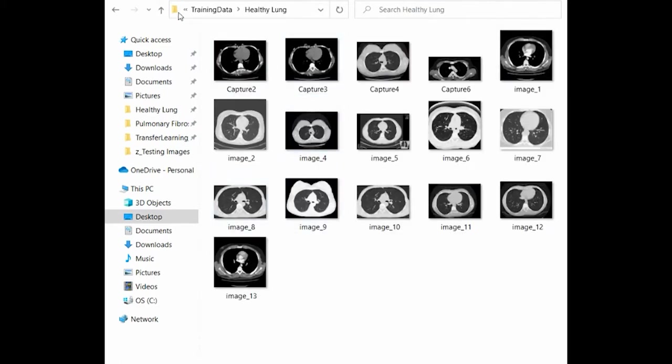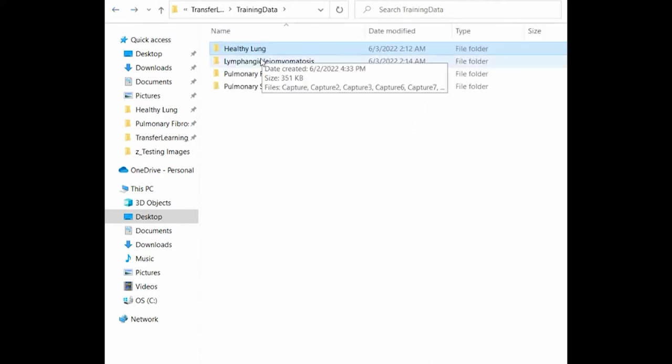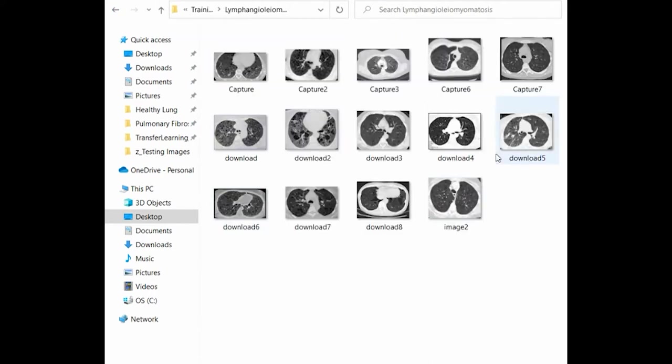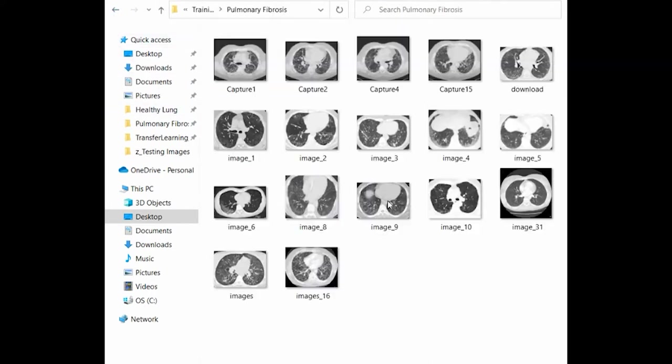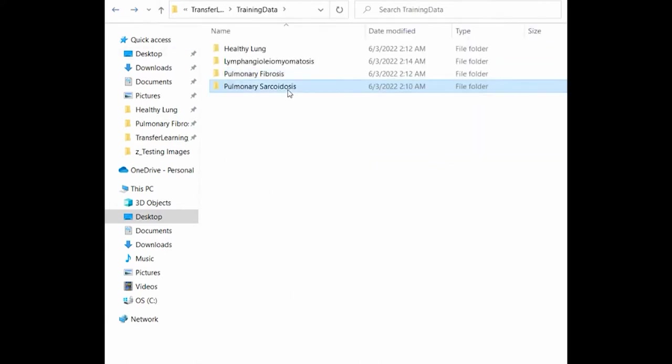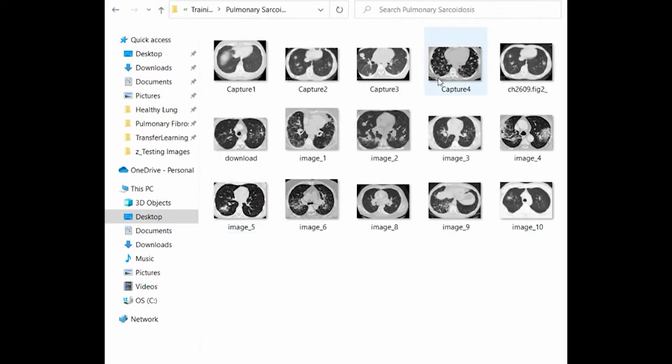We chose three different lung issues and one healthy lung in this case. In the healthy lung column, we have lots of pictures of healthy lung. In another disease column, we have another picture. In fibrosis and sarcoidosis, we also have pictures.